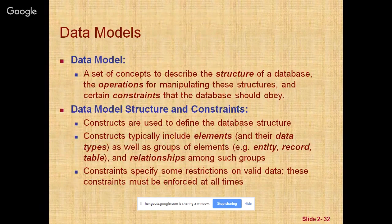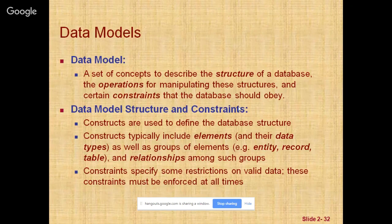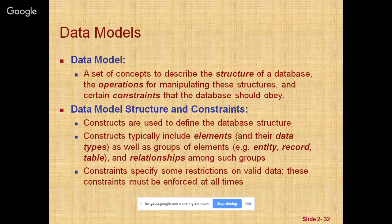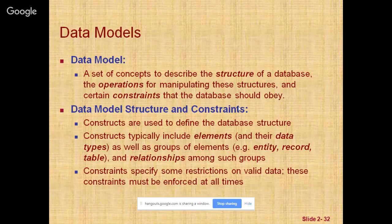One fundamental characteristic of the database approach is that it provides some level of data abstraction. Data abstraction generally refers to the suppression of detail of data organization and storage and the highlighting of the essential features for an improved understanding of data. One main characteristic of the database approach is to support data abstraction so that different users can perceive data at their preferred level of detail.